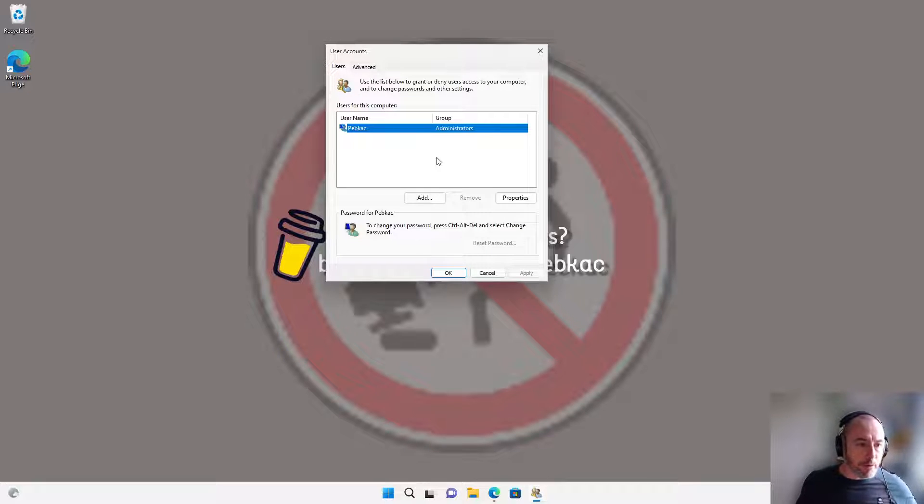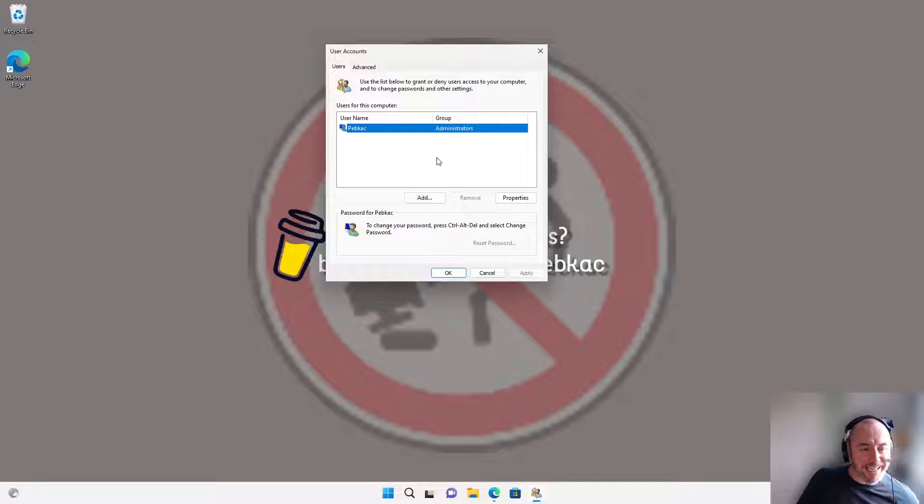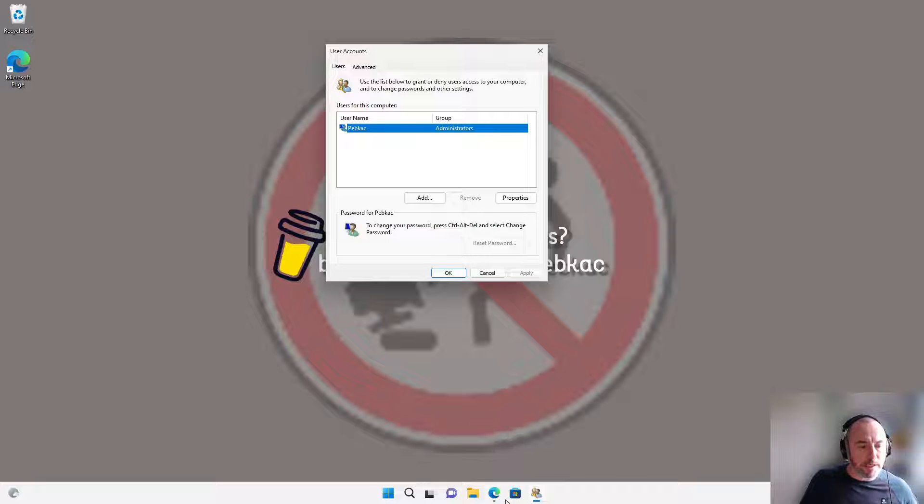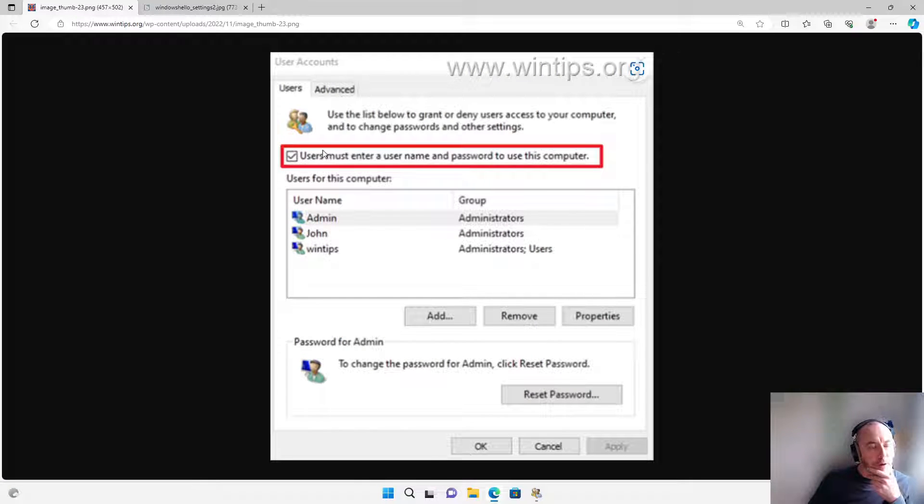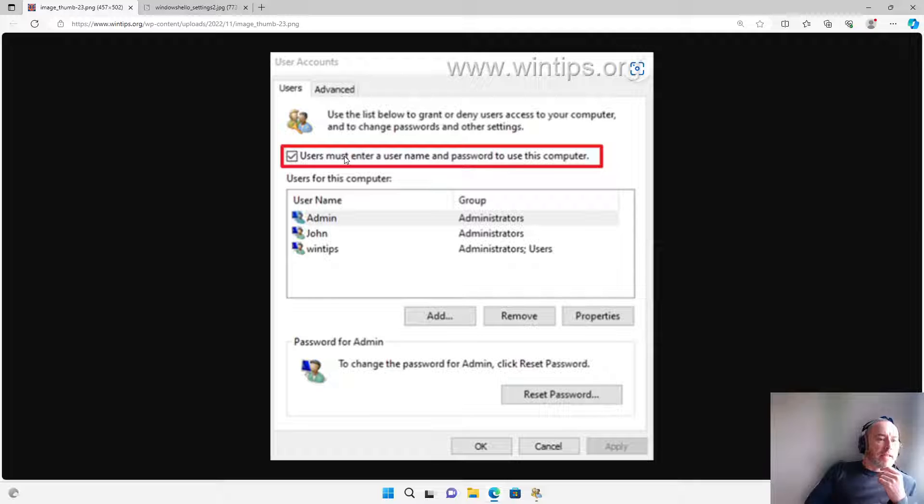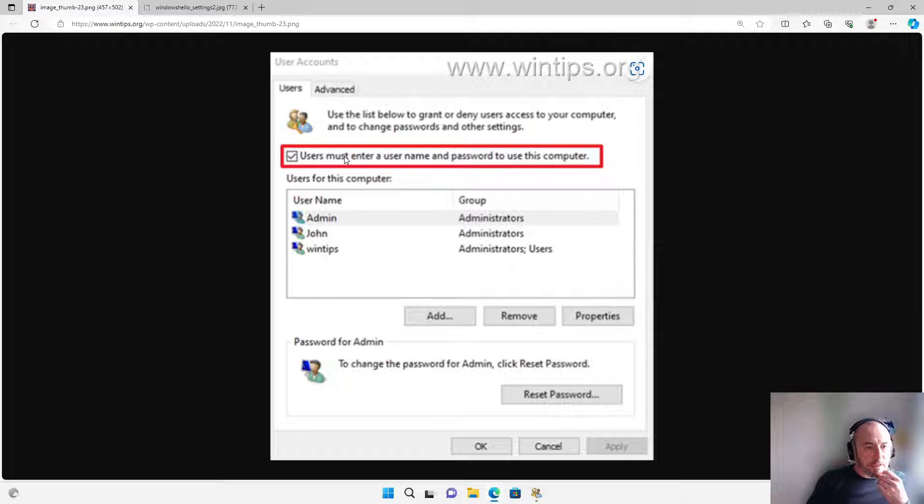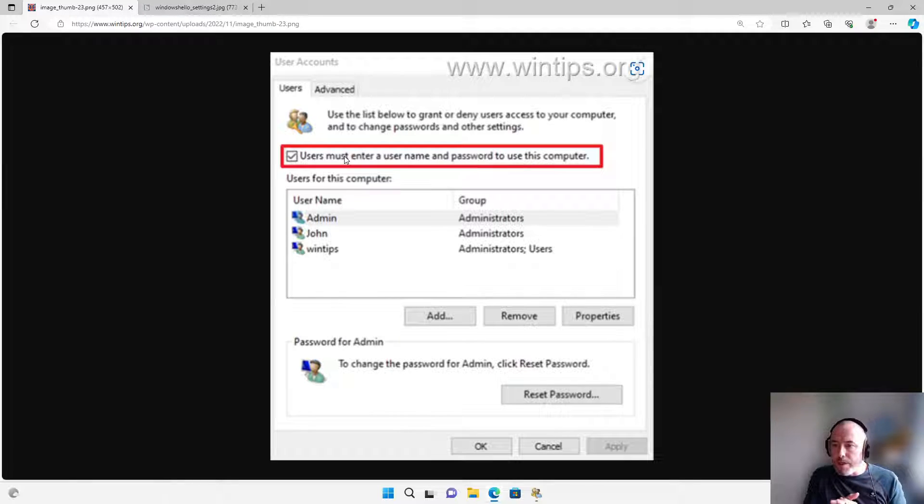Now, as I say, I'm running Windows Pro, so I'm not going to get exactly the same screen as you, but you should get something a little bit more like this with this important box highlighted in red that says users must enter a username and password. The first thing you're going to want to do is untick that box.